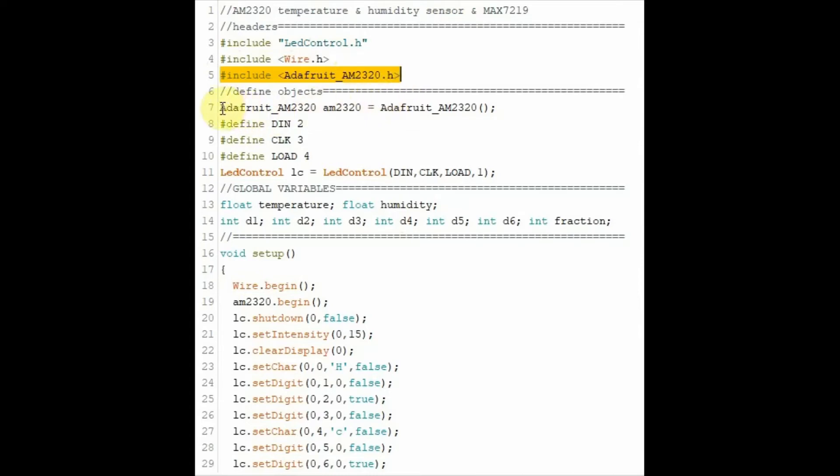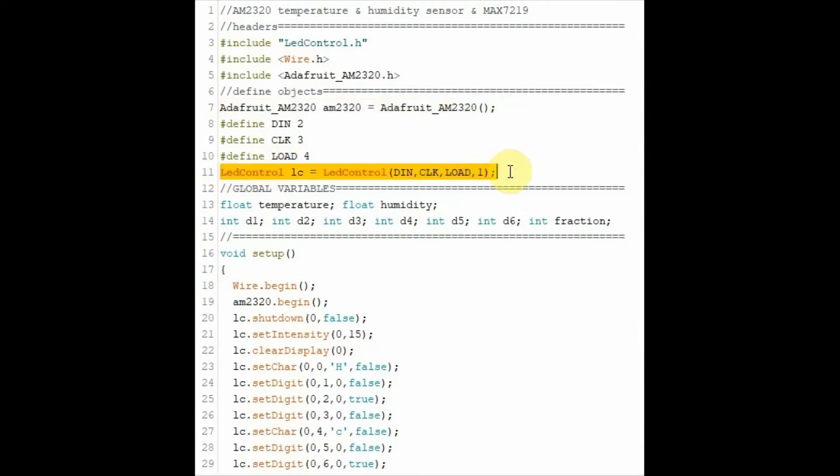We also have our objects. This object is for the AM2320 sensor. And this one is for the MAC7219. And these are the digital pins in which the MAC7219 is connected.